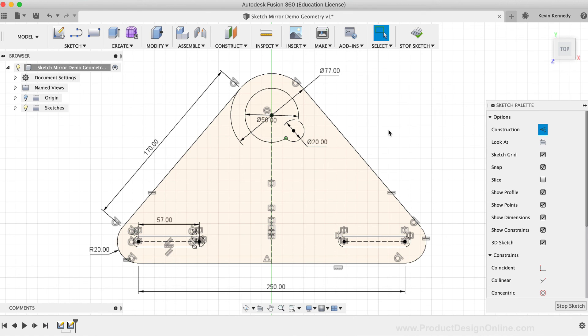Lastly, I should also point out that the mirror line does not need to be vertical or horizontal line. However, in most scenarios, you'll find yourself using them.